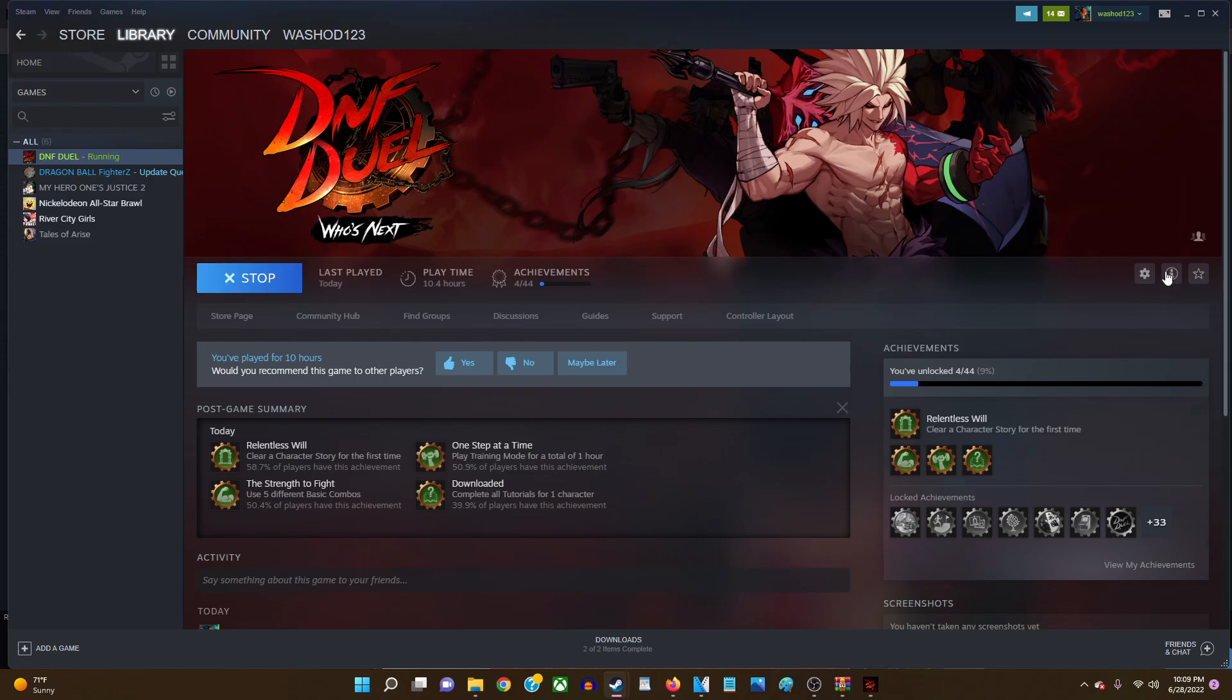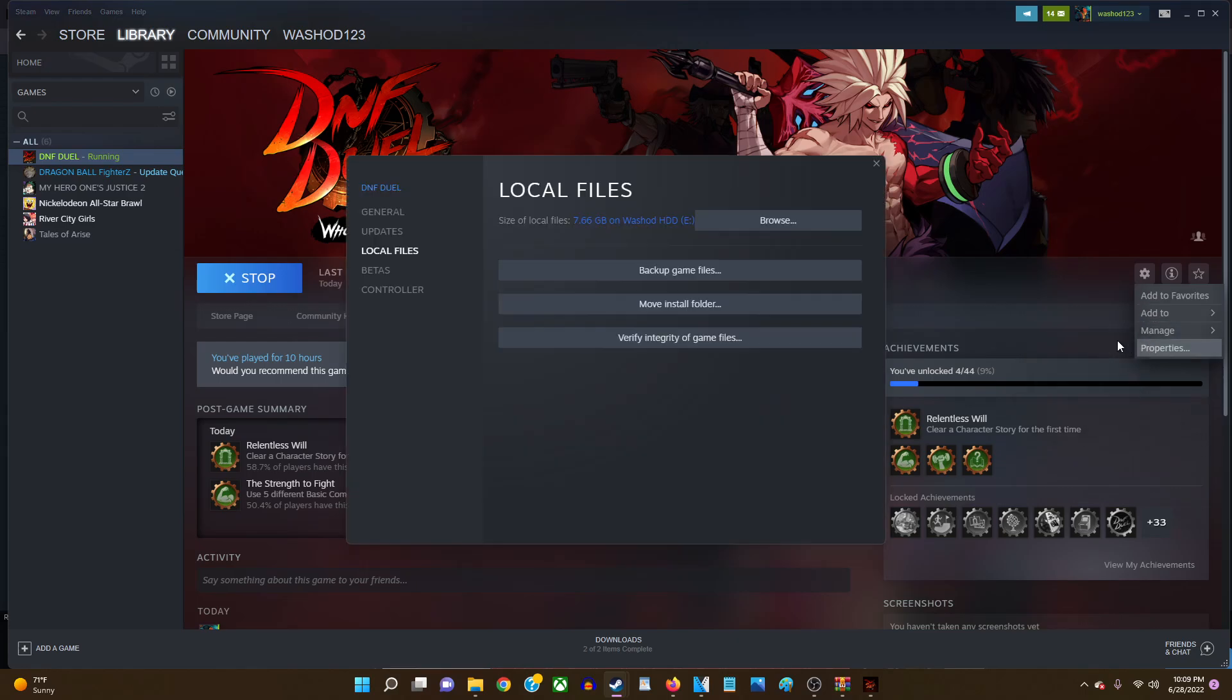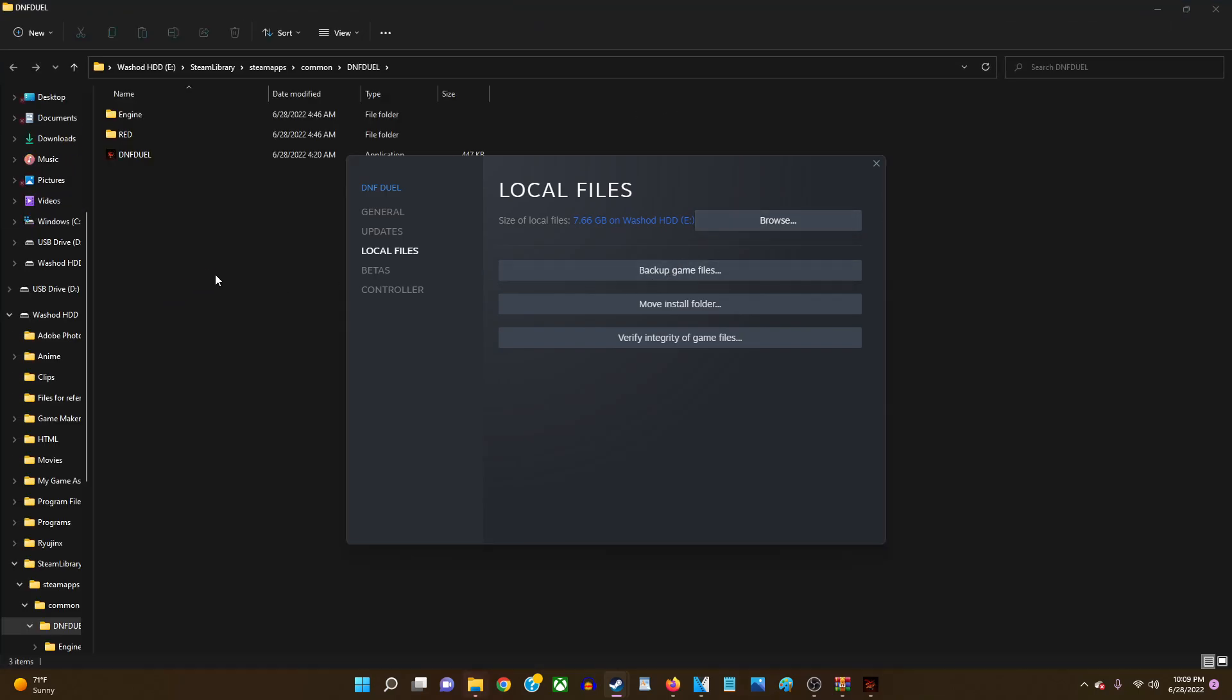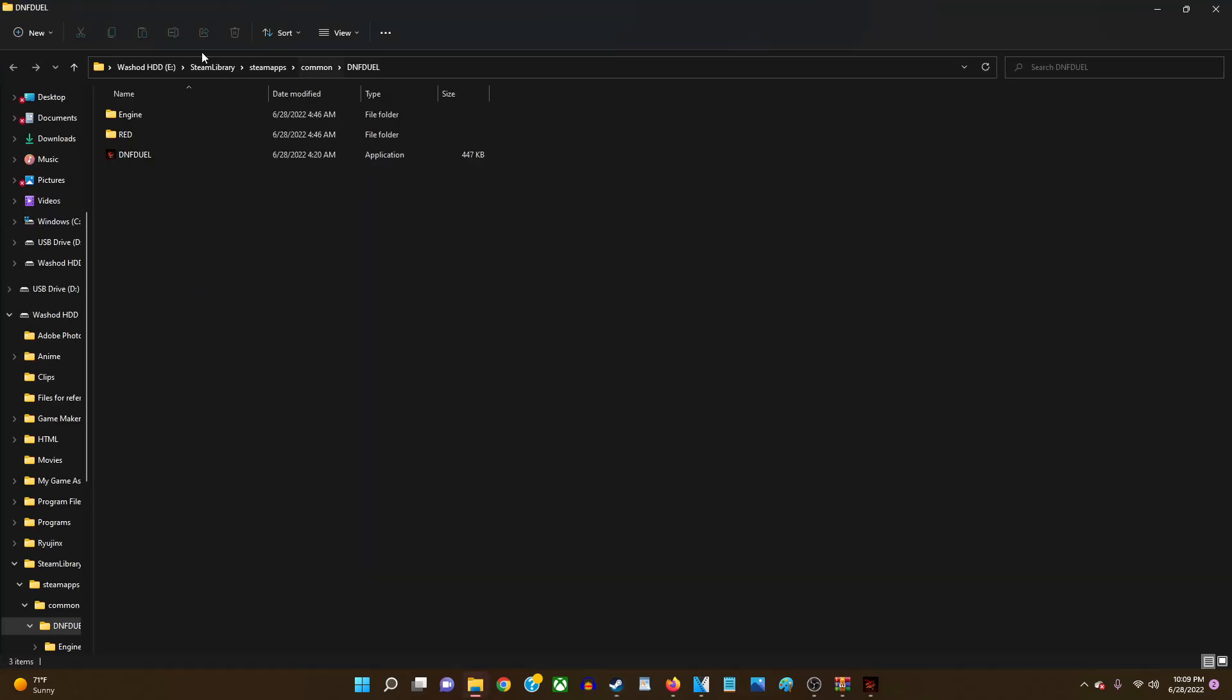So what you're gonna do is go into Steam and then go into your library. Then what you're gonna do next is click here and then go to properties and then what you're gonna do is go to browse. And then what will come up.